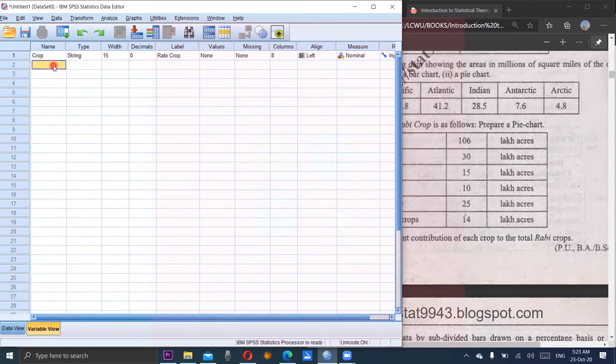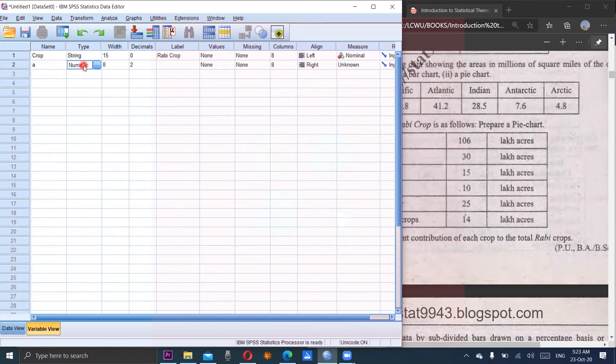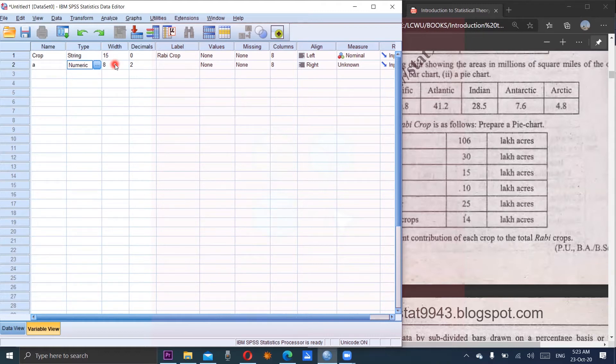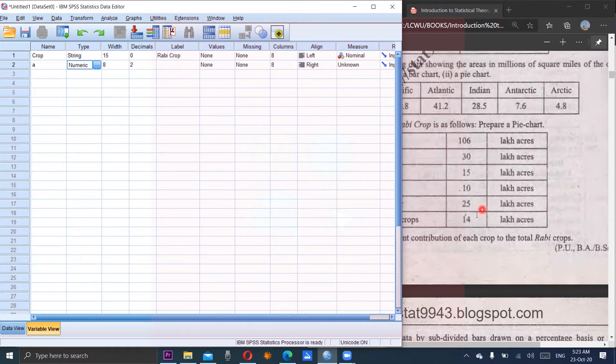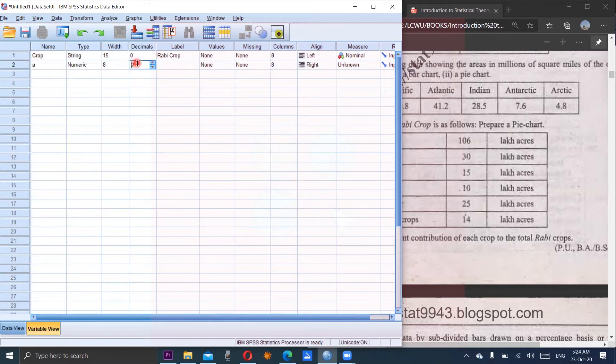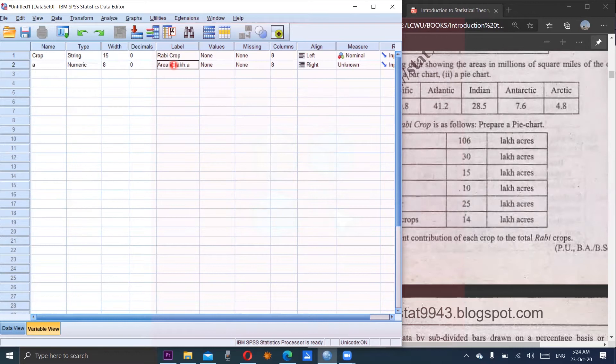Second variable is the area. So we will take here A of numeric type. If we will look at the second column of this question, all values are in the integer form. So no need to mention the value in the decimal form. So it would be 0. And the label is area in lakh acre.